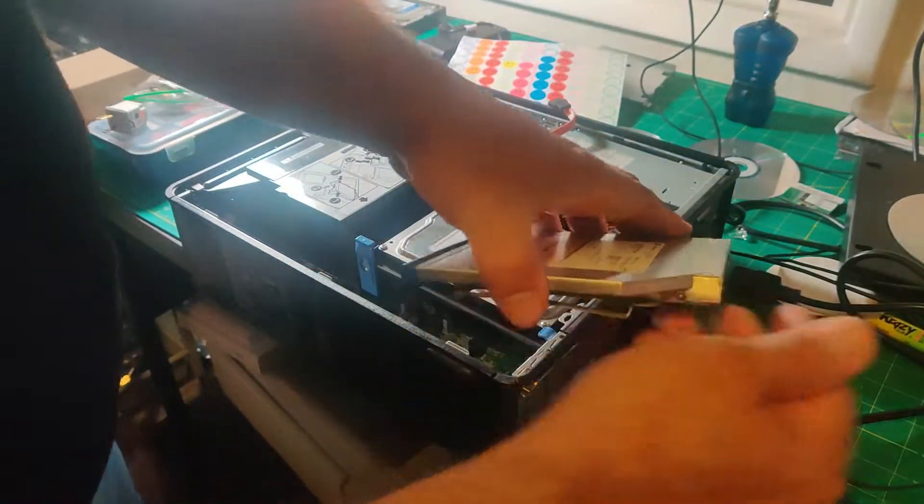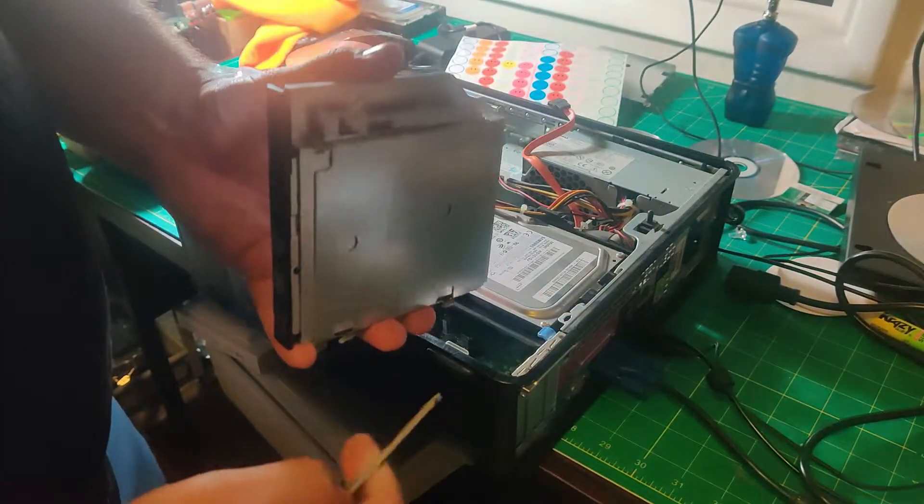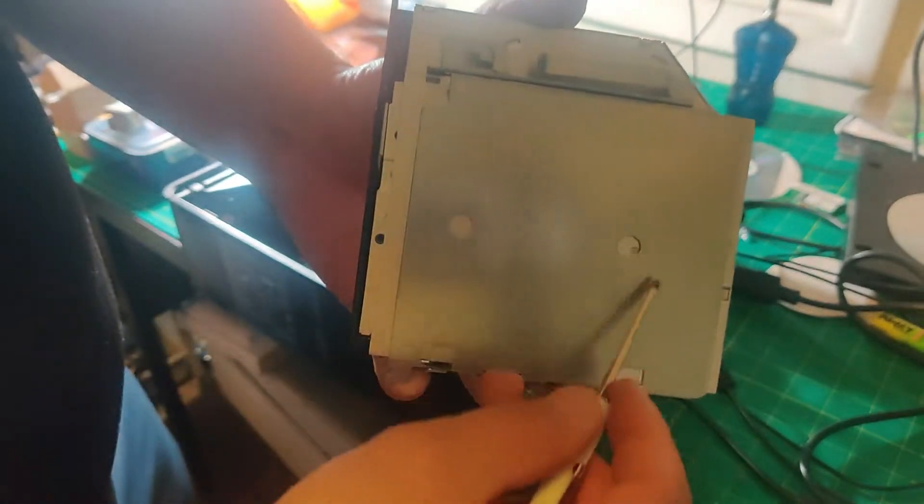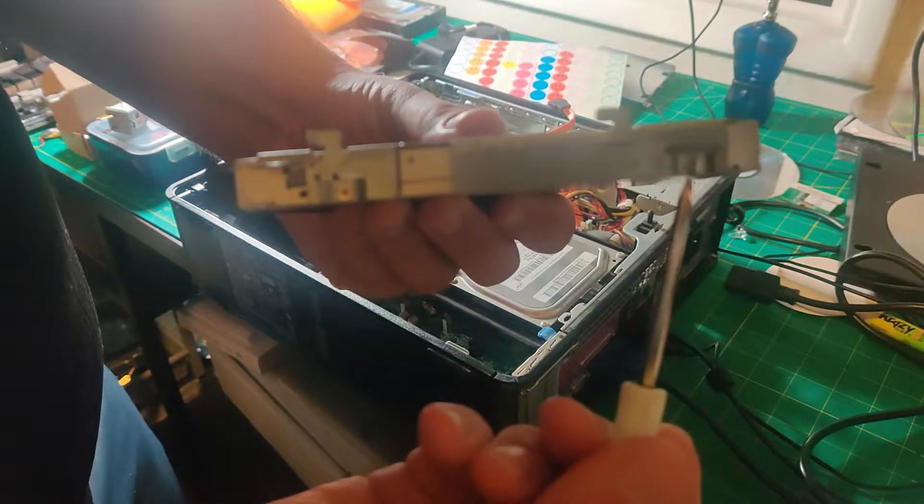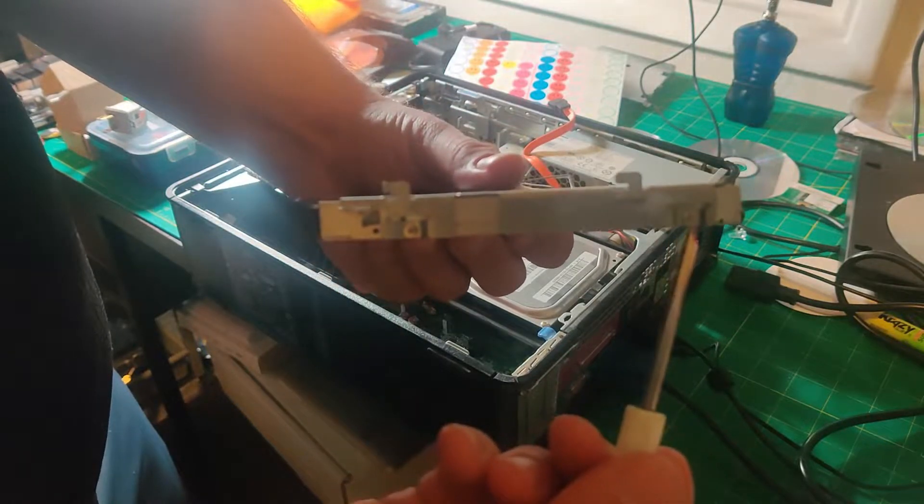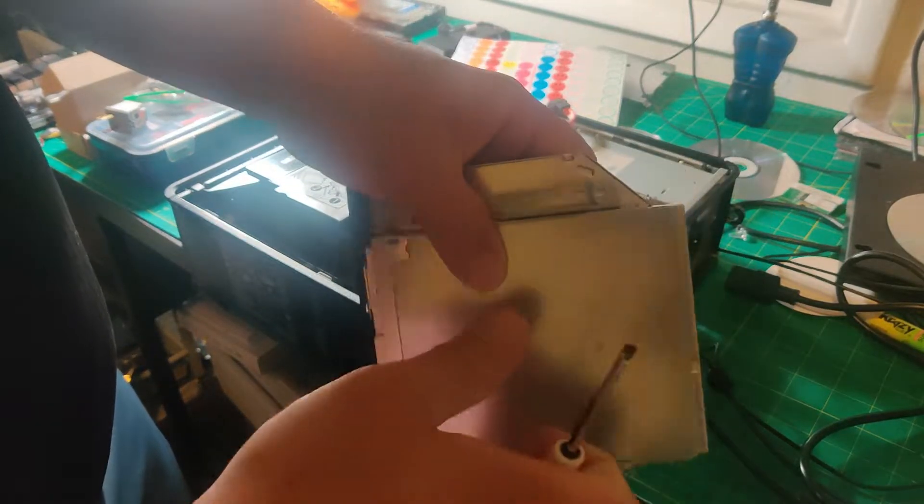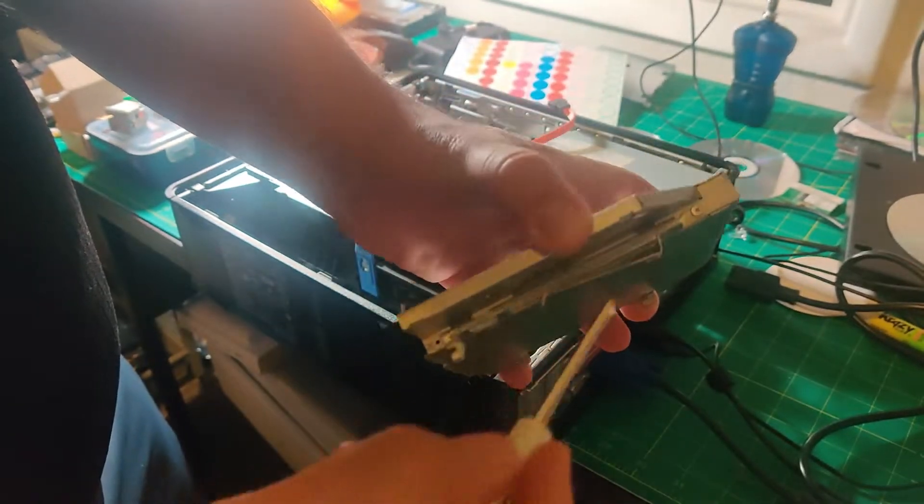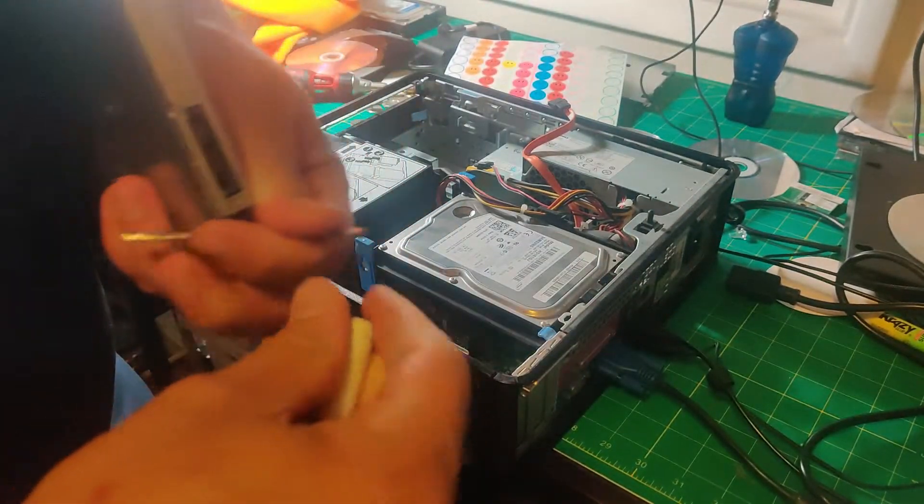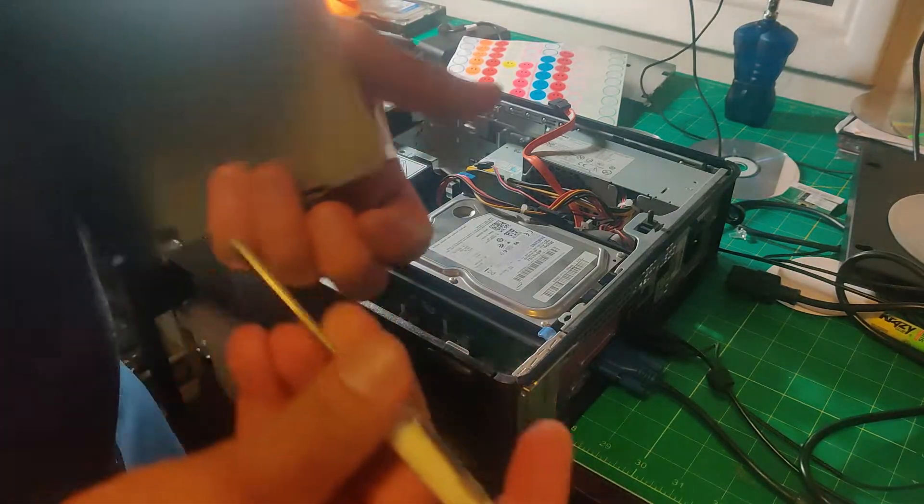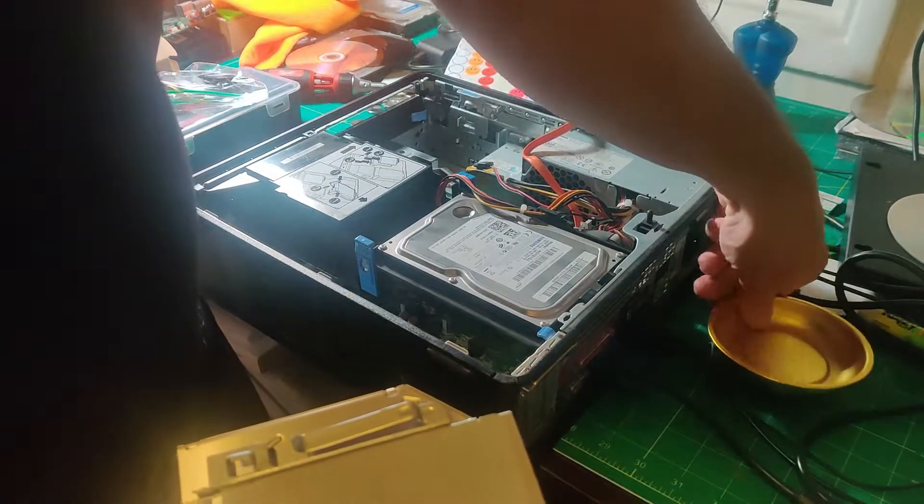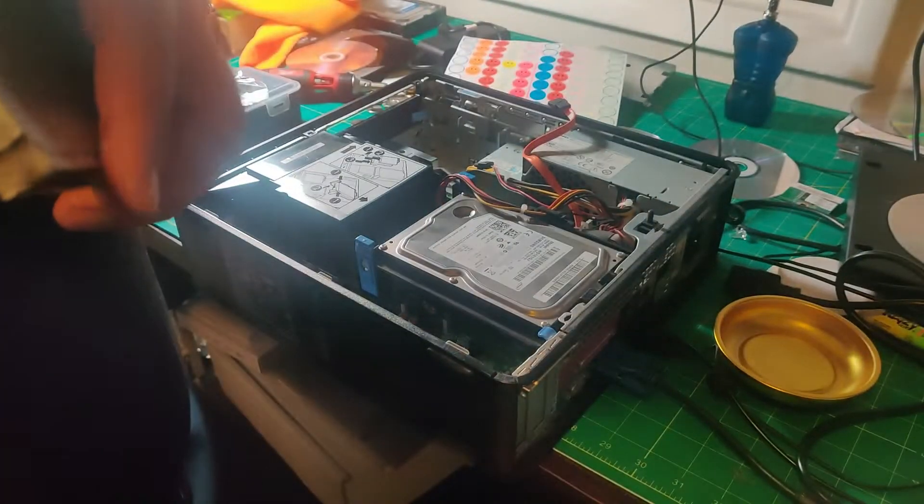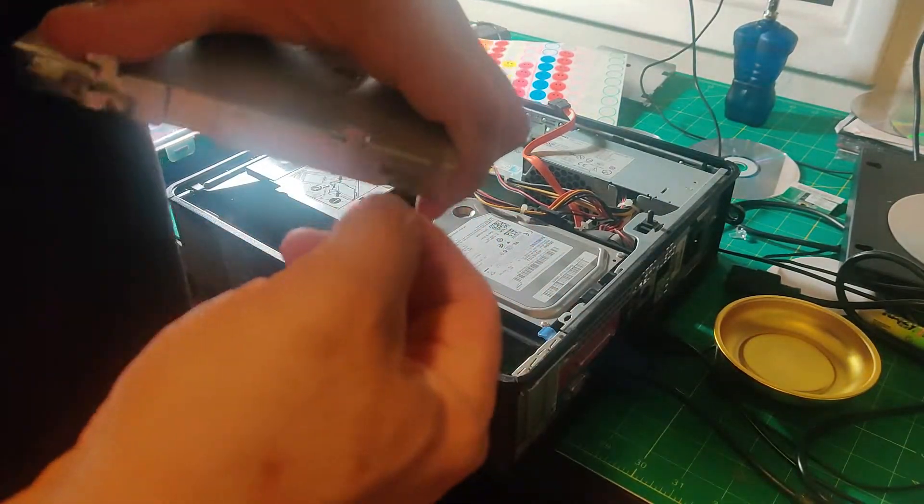Alright, so the first thing we've got to do - these computers have a bracket that holds the CD-ROM in place, and they have three screws: one, two, and another one right there. I'm going to use a Phillips head screwdriver and my little magnetic tray to take them out.